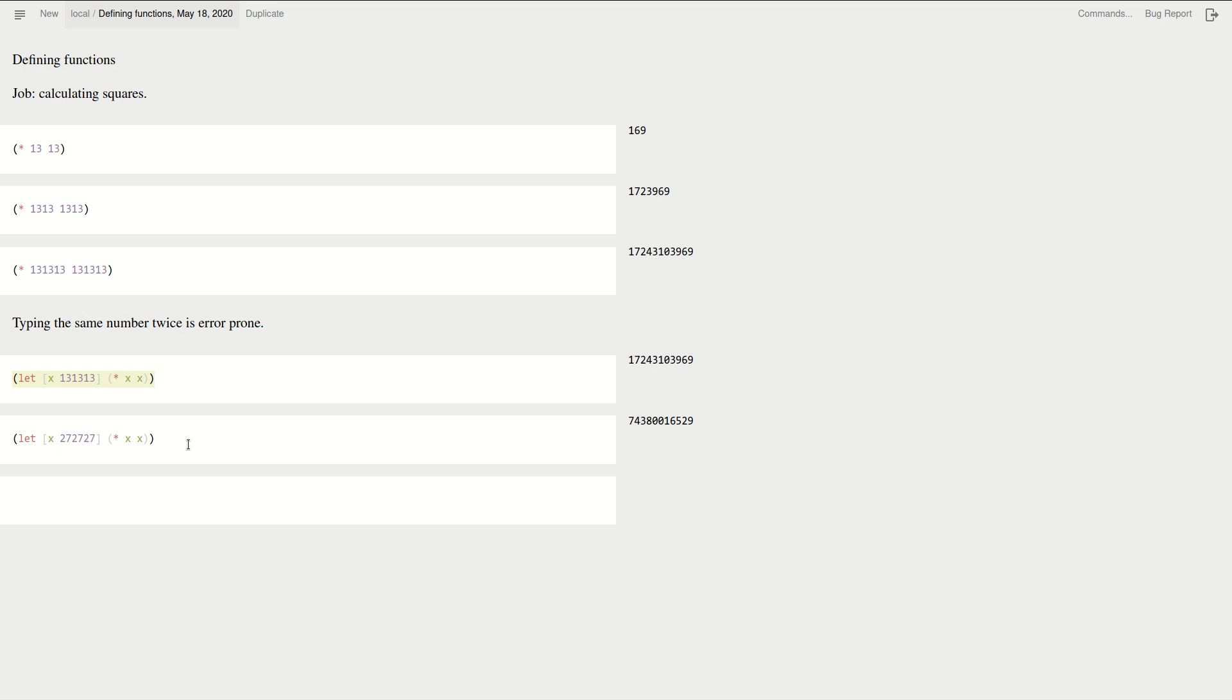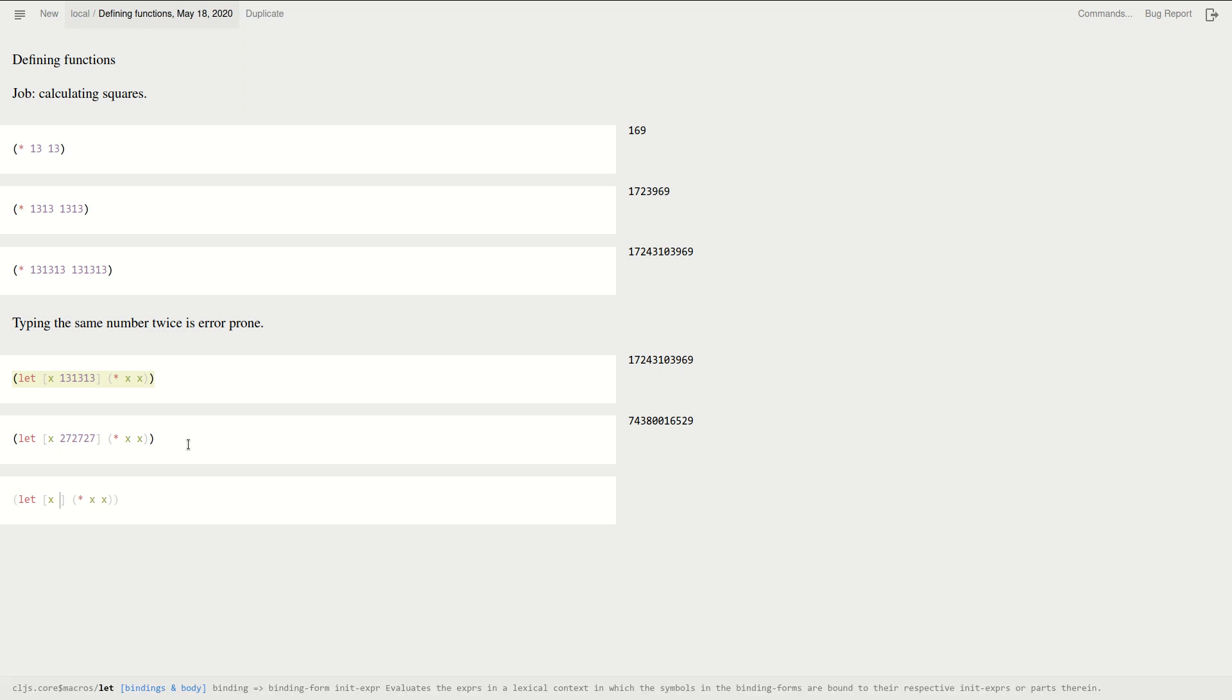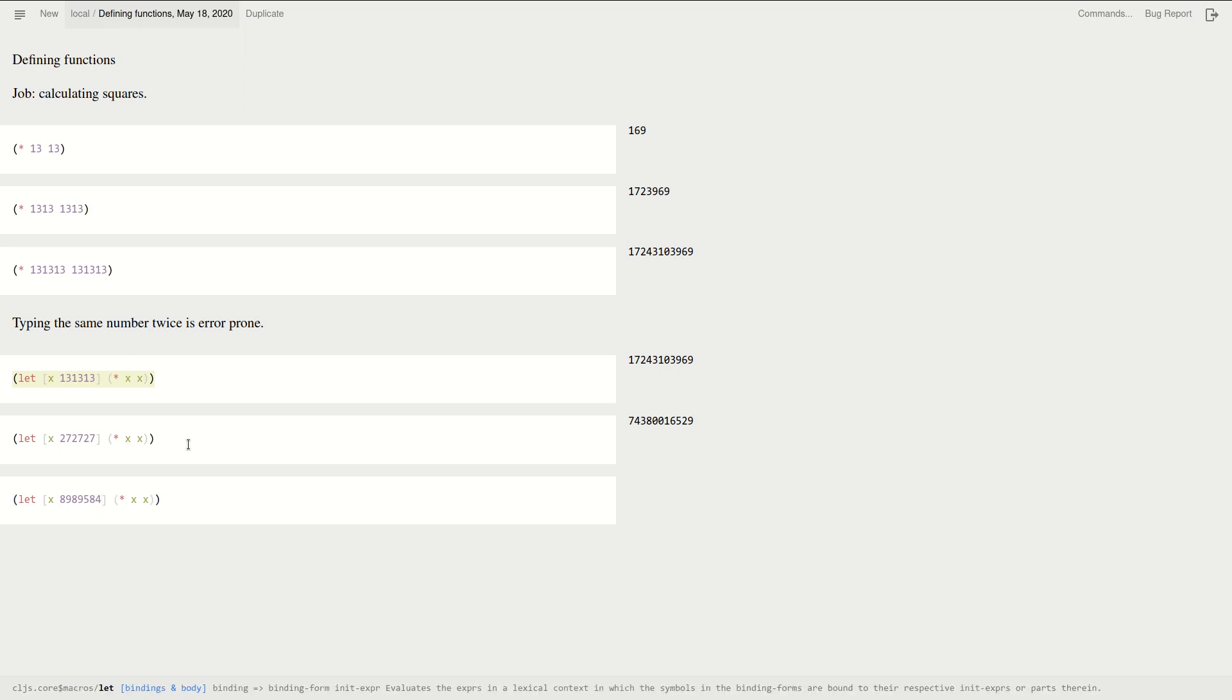And well, then I can do this one again and just calculate it for another number. Okay, it's quite a big one. But something quite extraordinarily happened here.